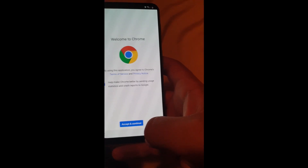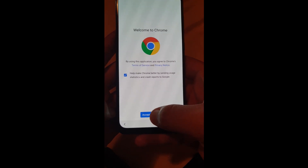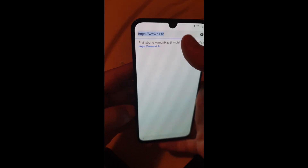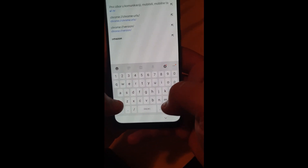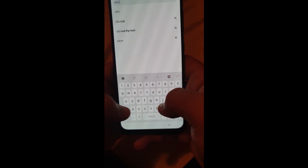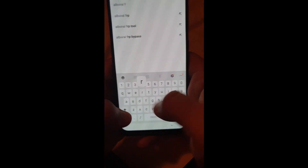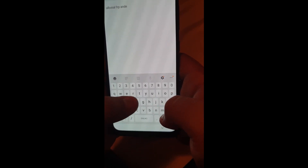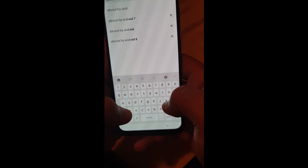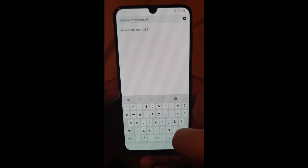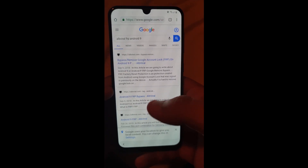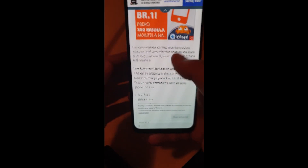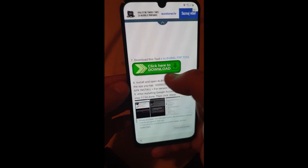Click on X, click on 'Accept and Continue,' click on 'No Thanks.' Now enter a search for 'alb viral frp android 9,' click Go, open it, scroll down a bit, click on 'Here to Download.'